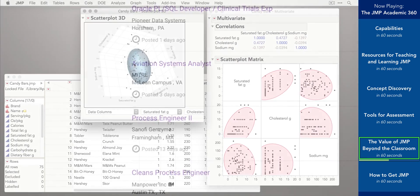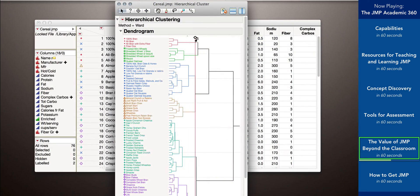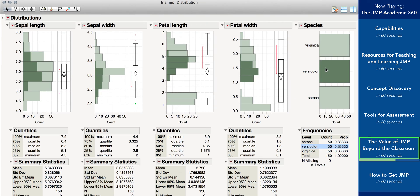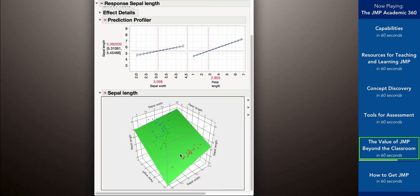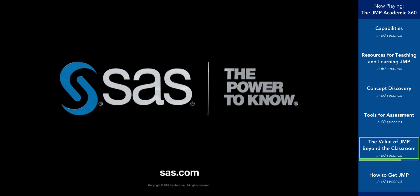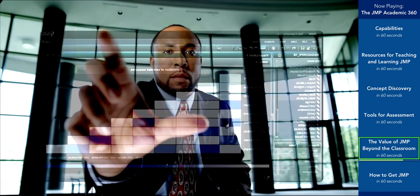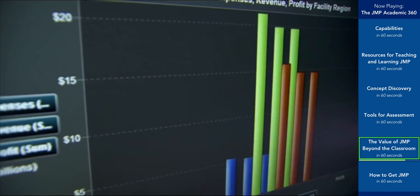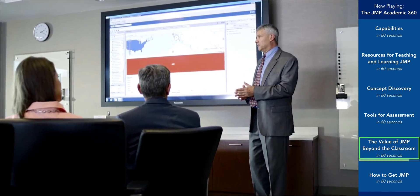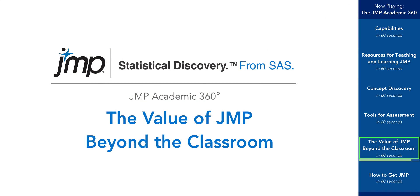By learning statistics in a JMP classroom, students also gain experience in real-world statistical problem solving by using the same tools and techniques used by professionals when analyzing data. As a part of the SAS family of products, JMP experience can also support SAS investments at over 80,000 company and government sites worldwide. JMP empowers students to get the most out of your statistics course, both in learning the concepts in the classroom and then by applying those concepts in their careers.